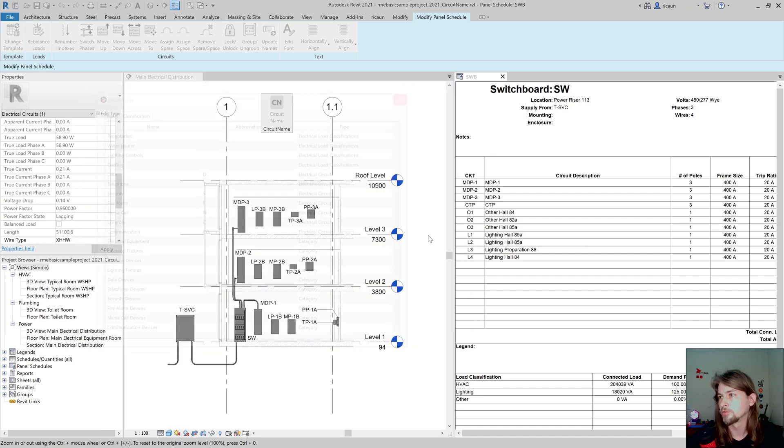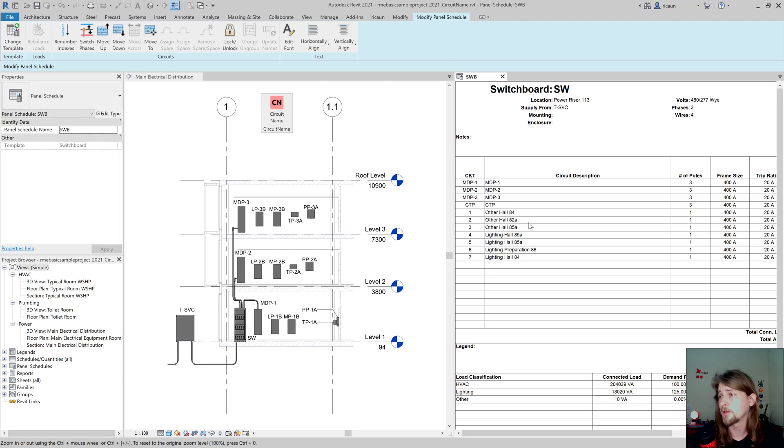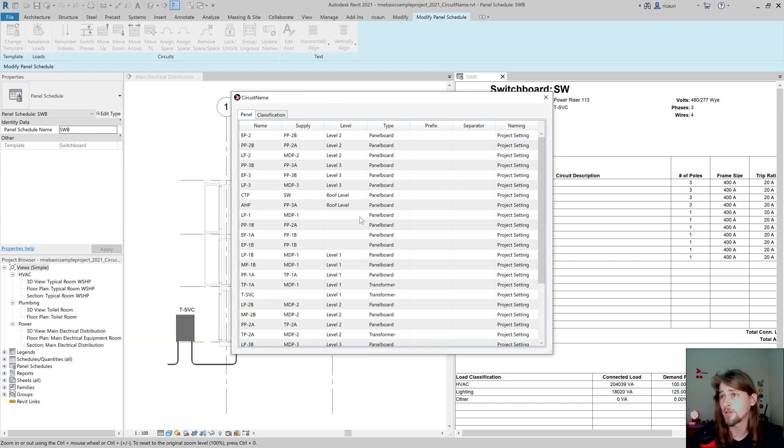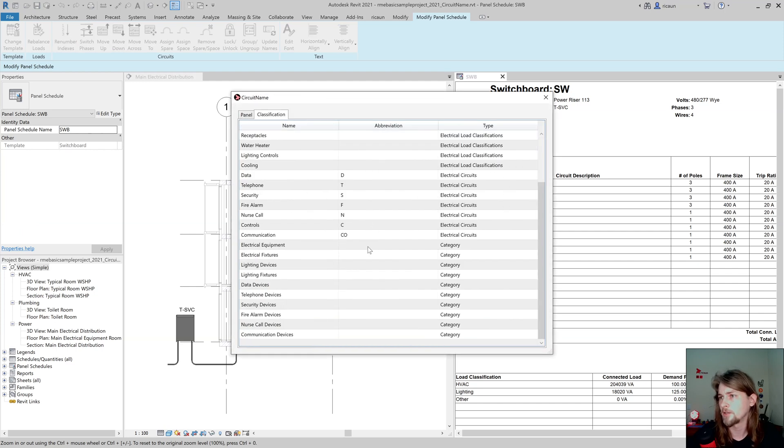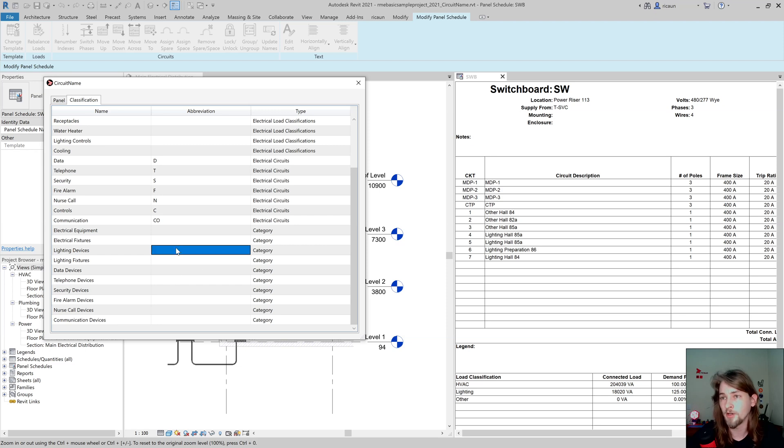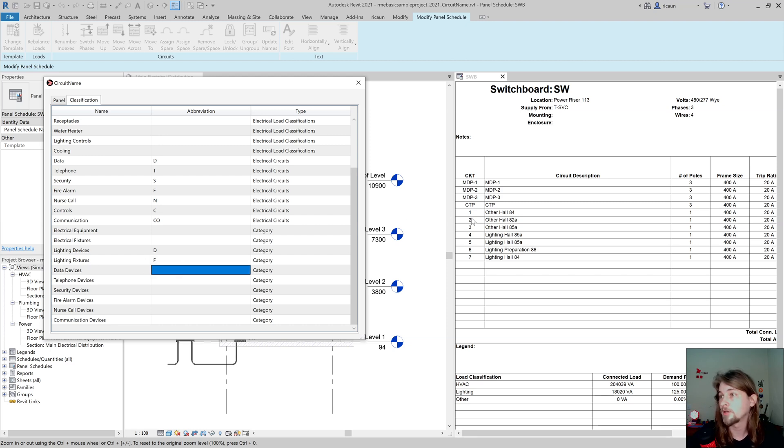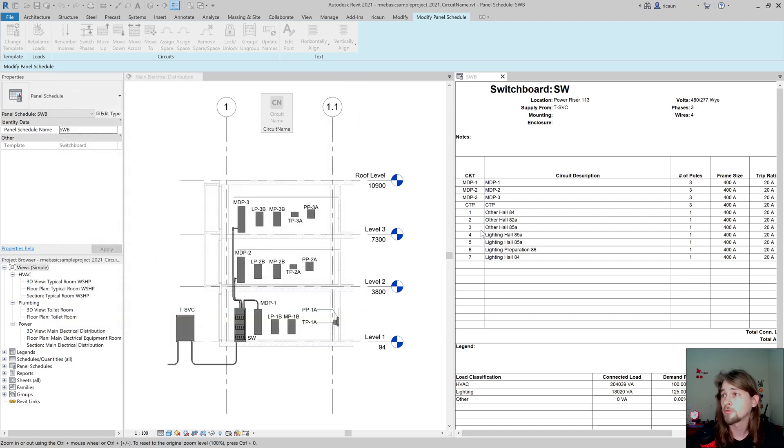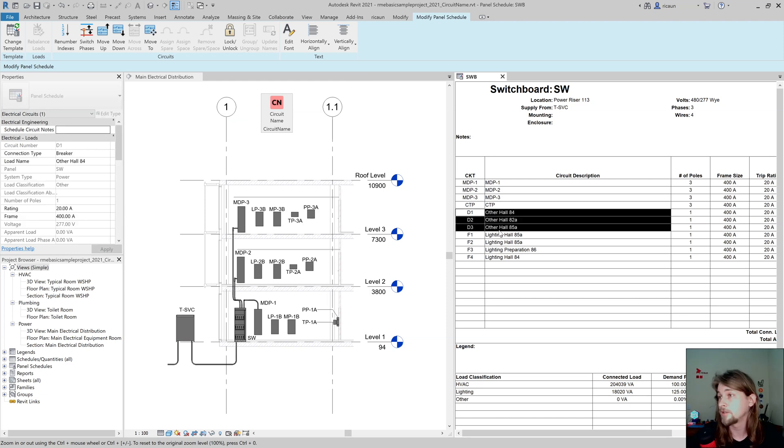If my circuit has some of these categories, like this one has light device, I'm going to add D in front. And this one is lighting fixture, I'm going to add F. So it's going to add D and F in front of each circuit that has these elements inside. It's going to add D in front of this and F in front of this, really cool.